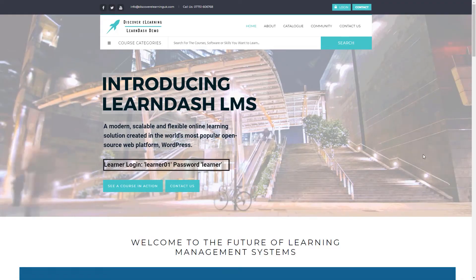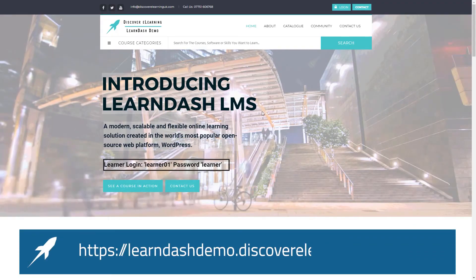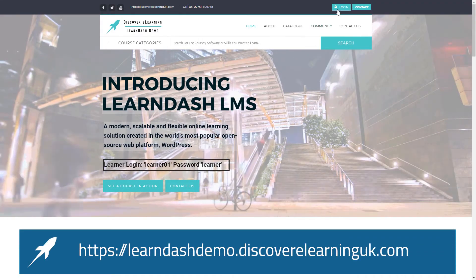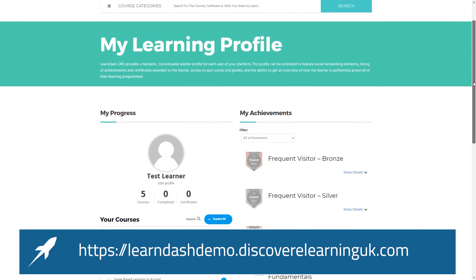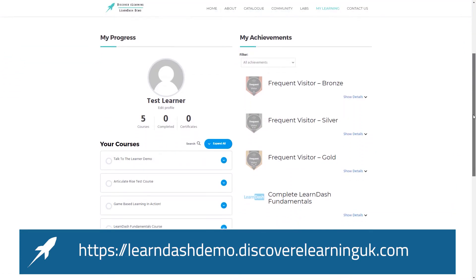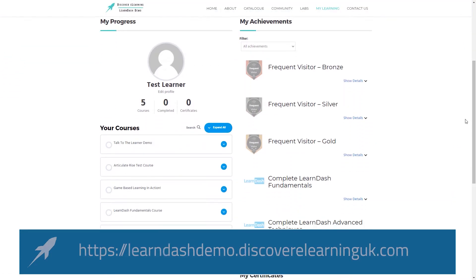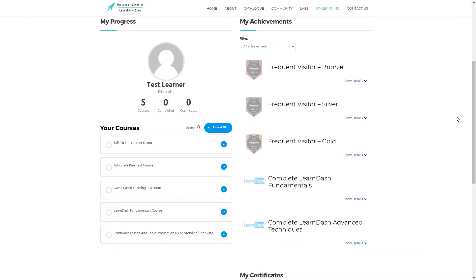Let's take a look at how it works. Here on our LearnDash demo site, I'm logged in with our test learner account, and here we have the standard GamiPress achievement shortcode in place to display the list of achievements — both locked and unlocked — by the user.